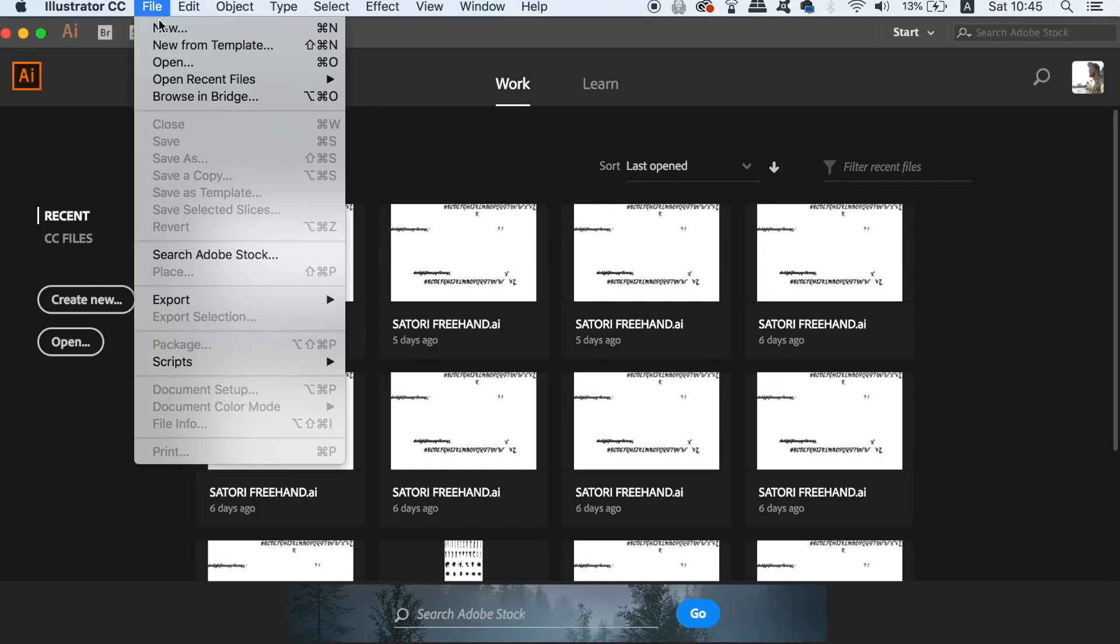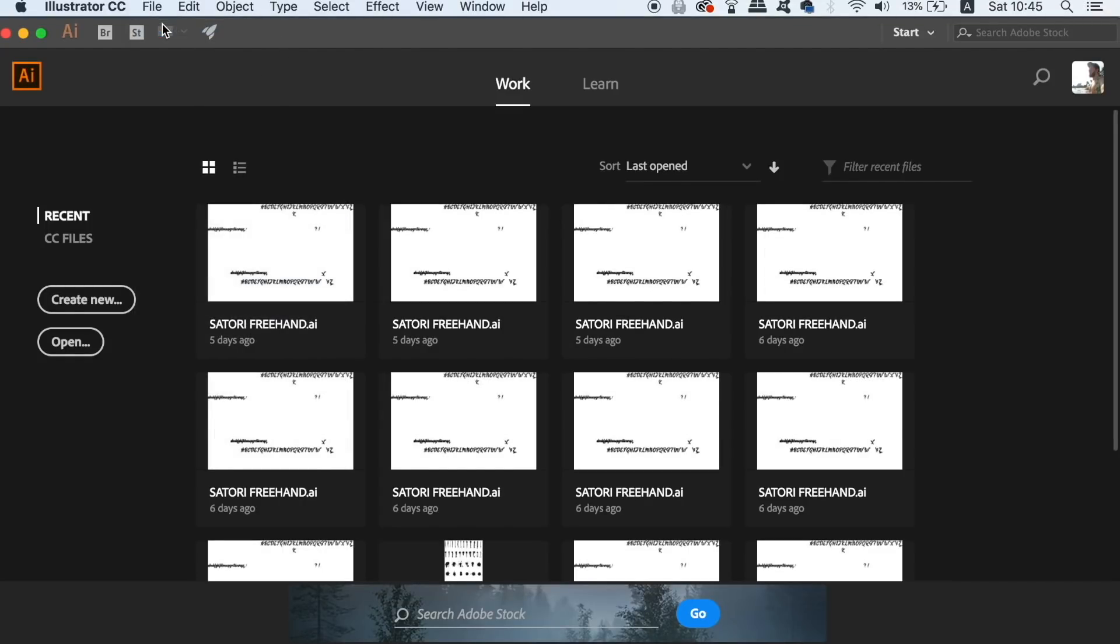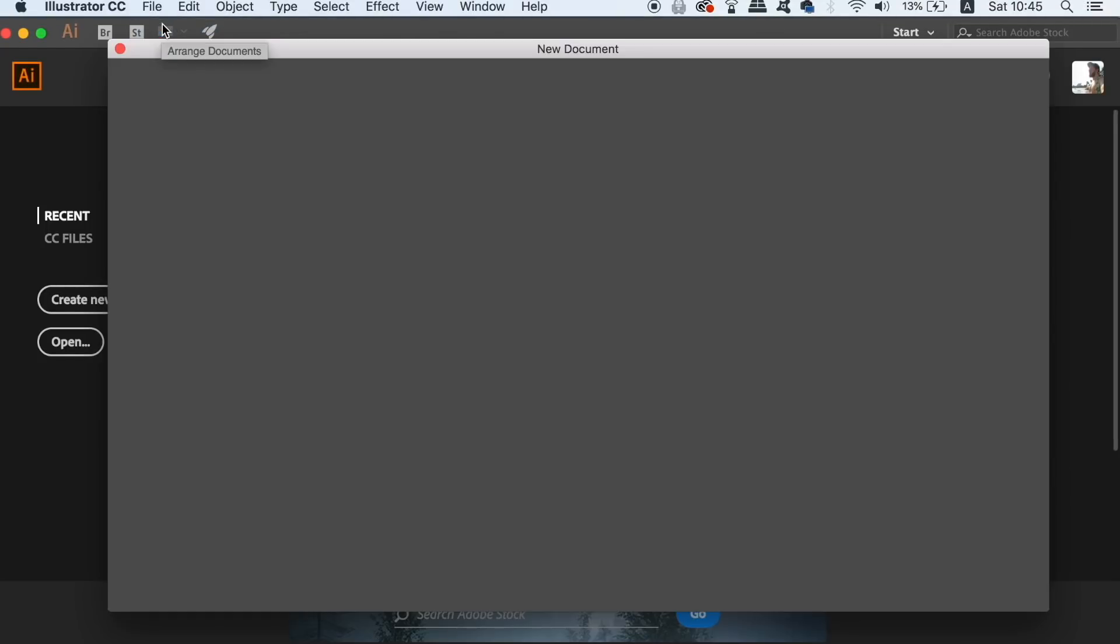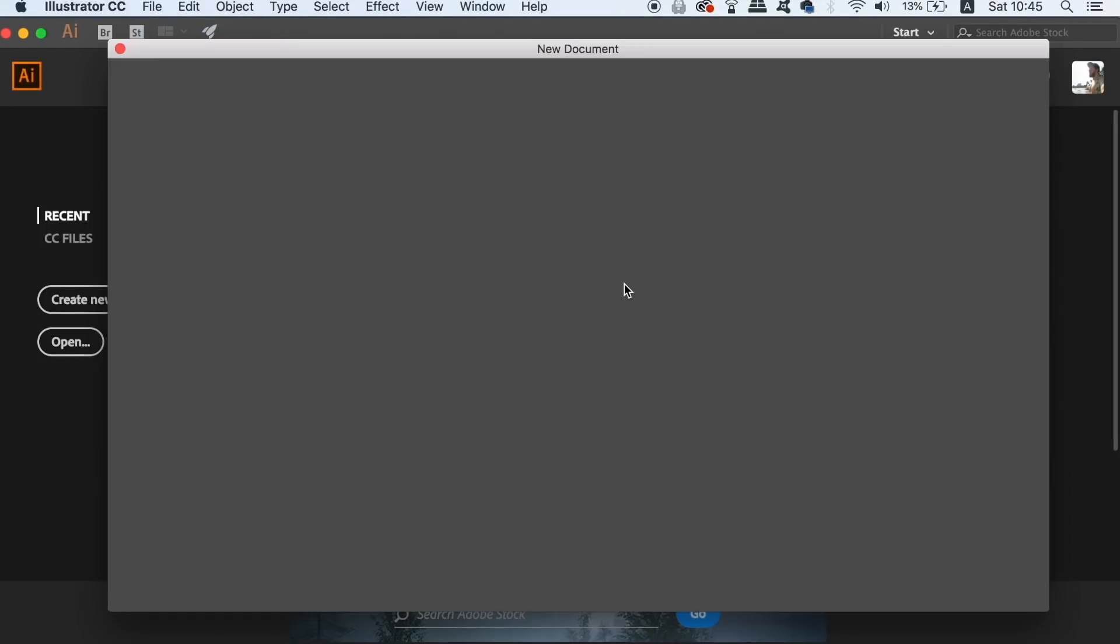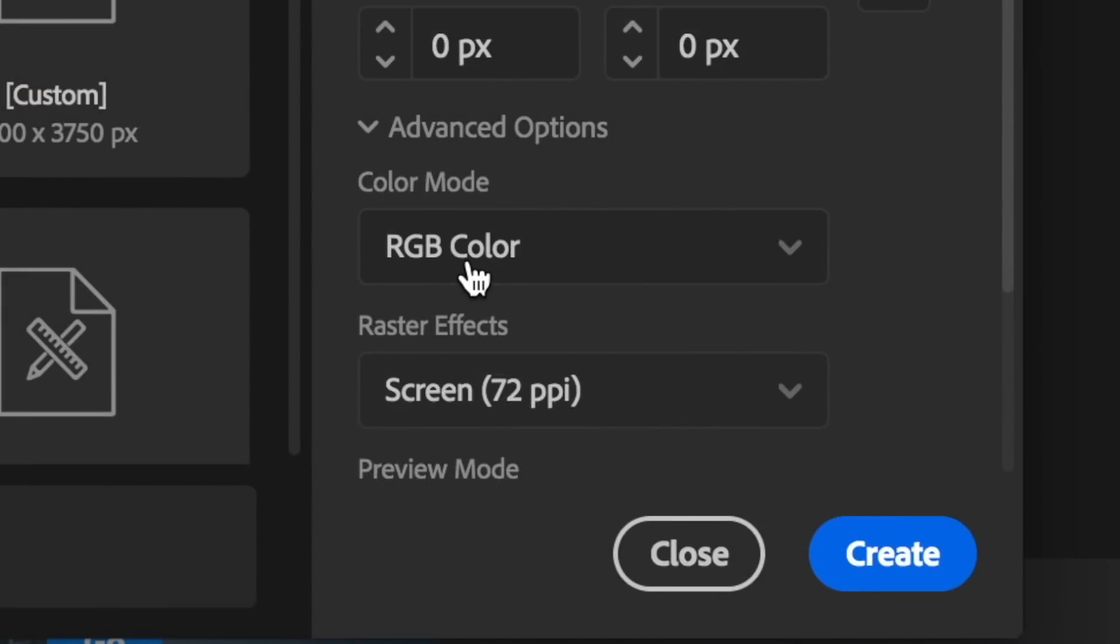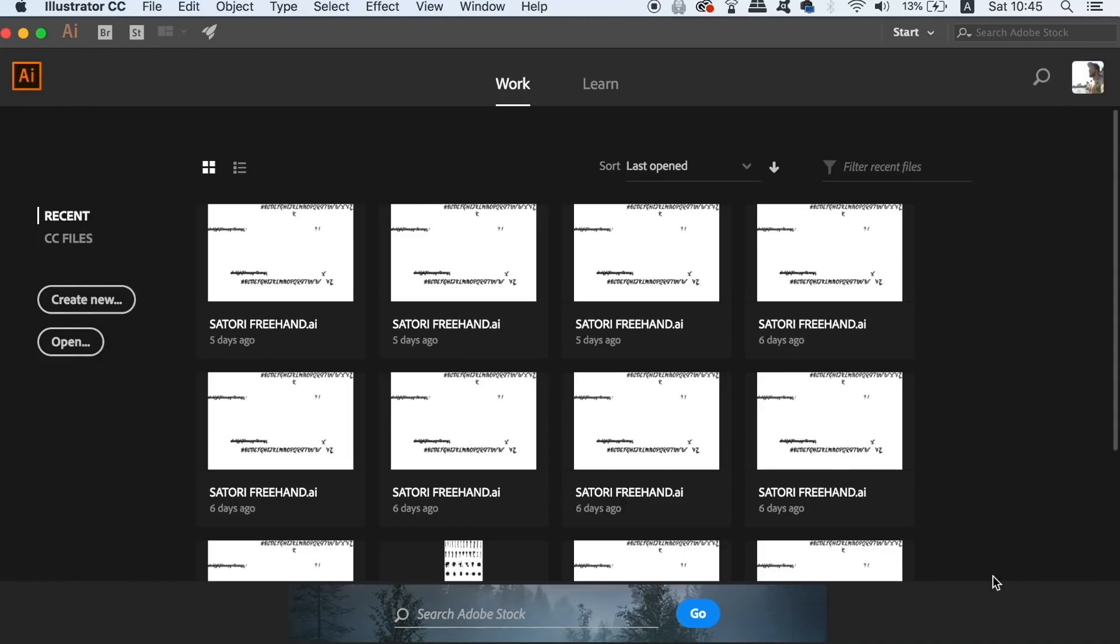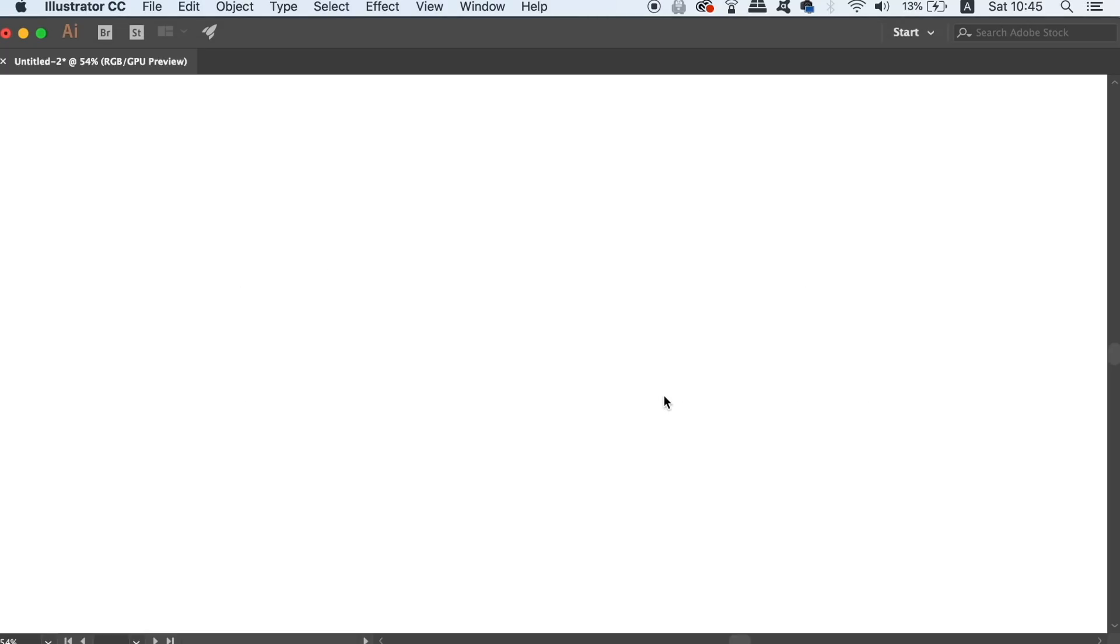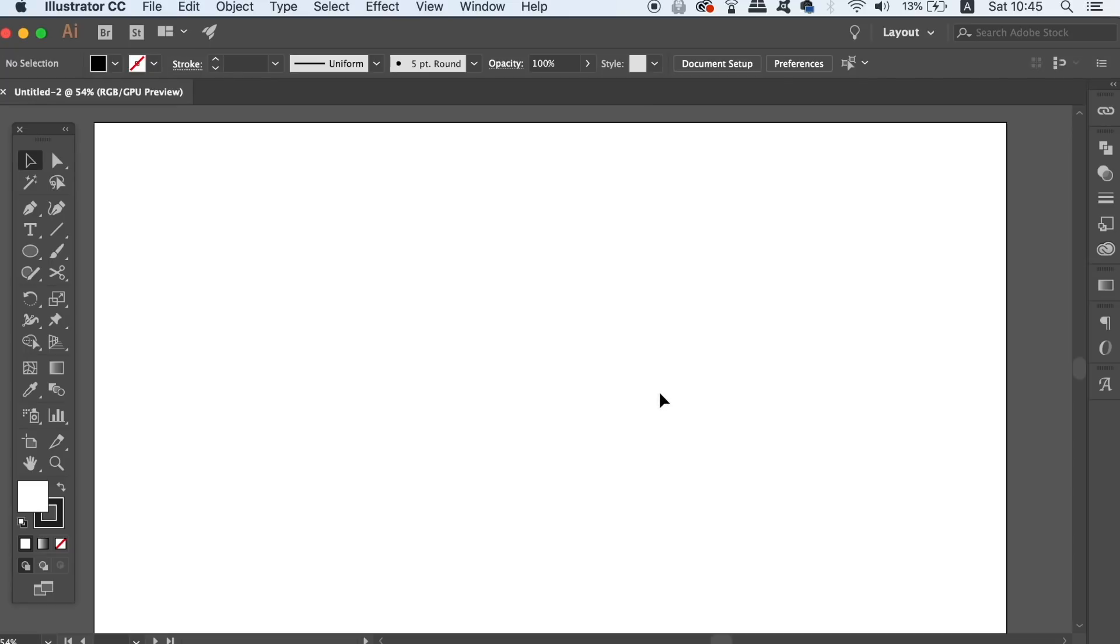We need to make a new document and seeing as my graphic is going to be used for web-based purposes and not print, I'm going to select RGB as the colour mode and a resolution of 72 ppi perfect for screens. If you want your fuzzy text design to be for print, use CMYK as the colour mode and a 300 ppi resolution.